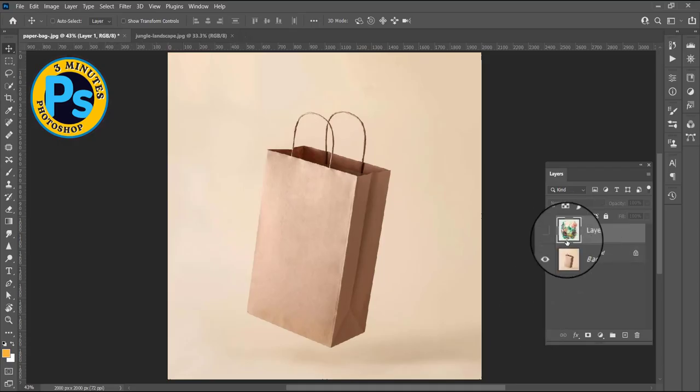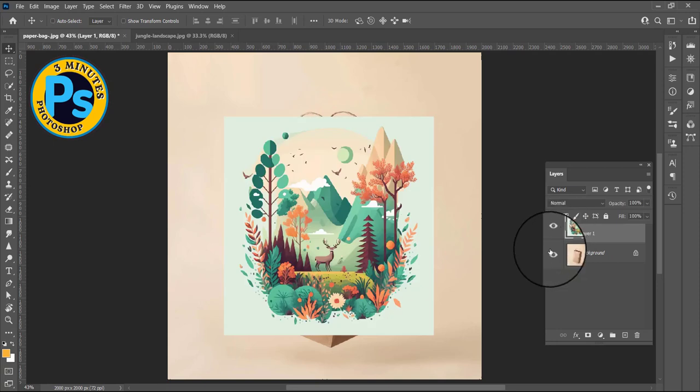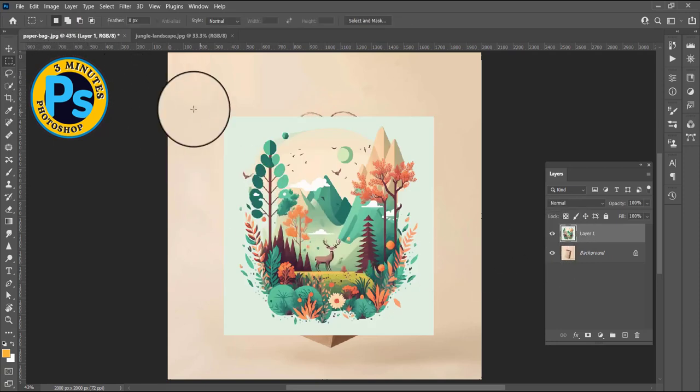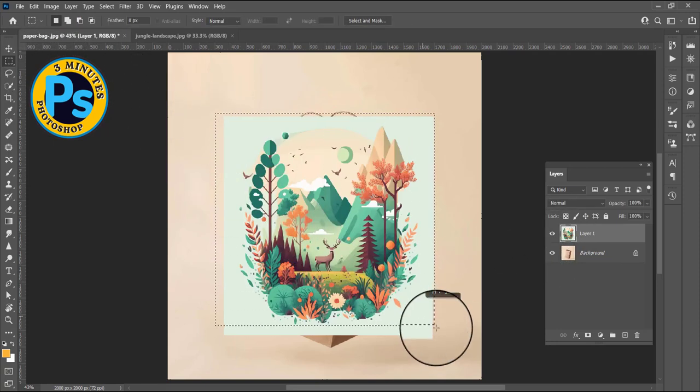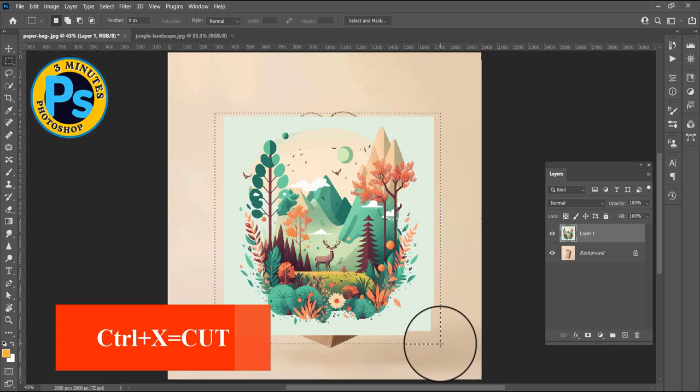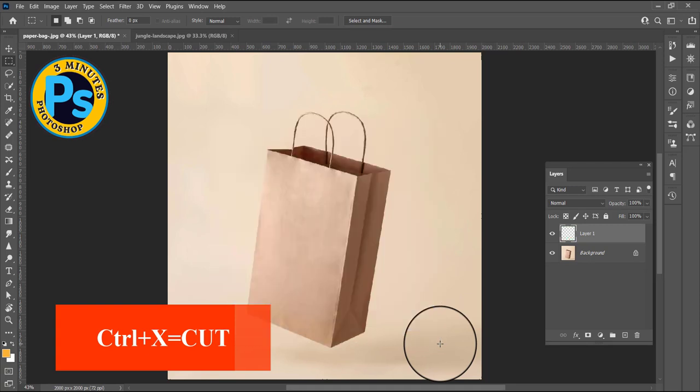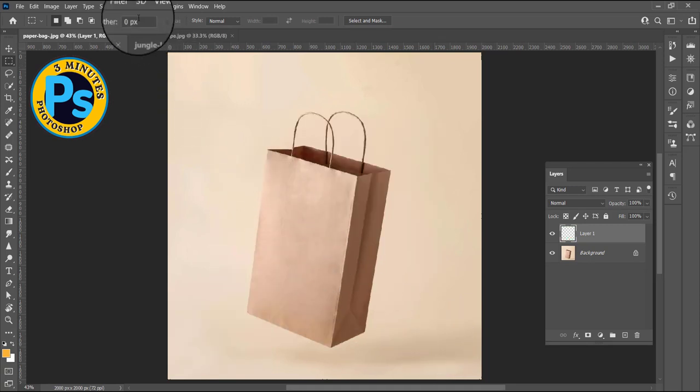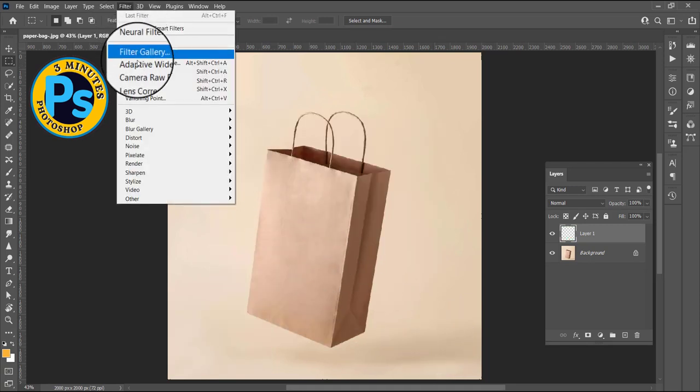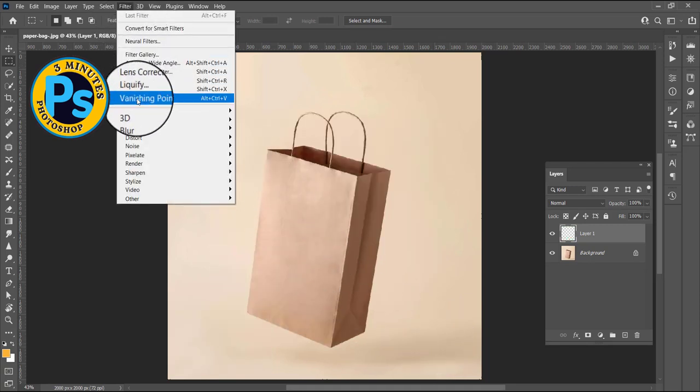Select your image with rectangle marquee, make a selection around the image, then press Ctrl X. Go to filter, choose vanishing point.